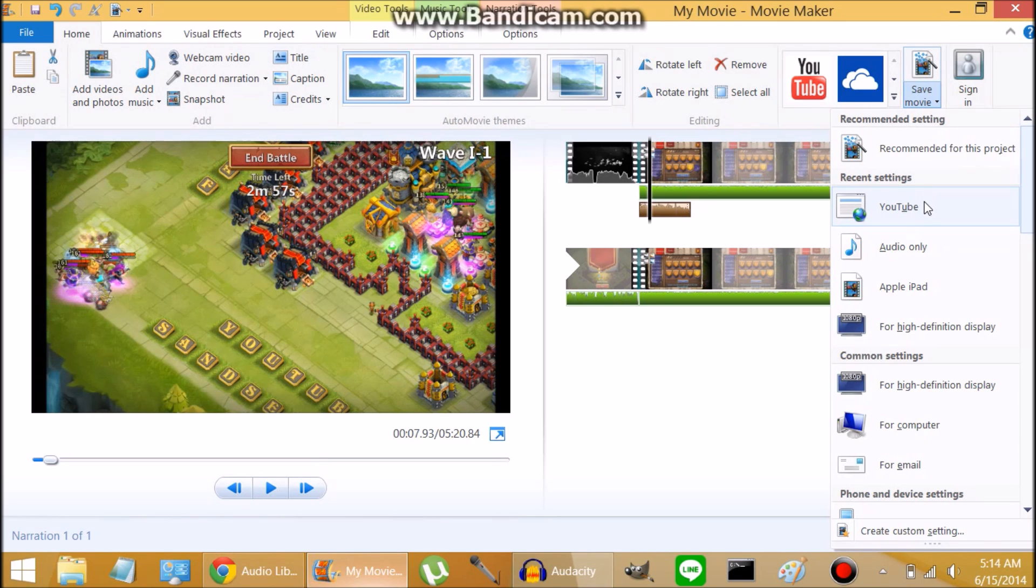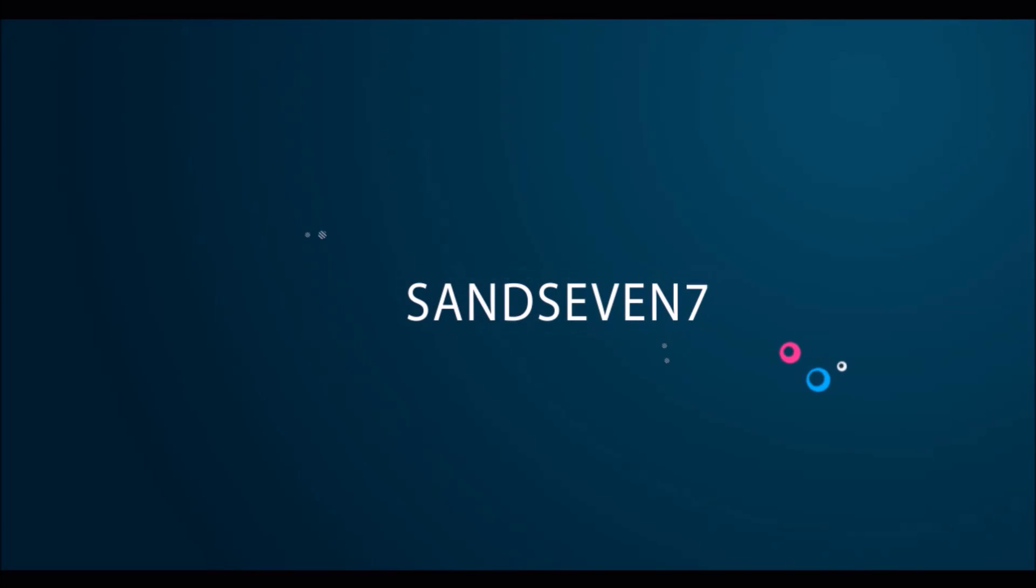All right, that's the end of this video. And hopefully this helps you out and you can get your videos a little more polished and get those subs and views coming in. All right guys, Sand7 out.